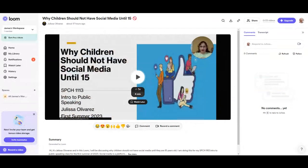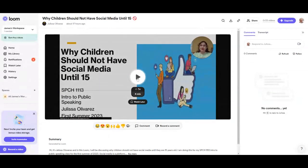That brings us to our second speaker. This is Julissa on Loom. The topic of her presentation is why children should not have social media until 15. I'm continuing to check both my SAU and Yahoo email addresses, so if any of you who are scheduled to go send me material, it gives me the opportunity at the end of class to go ahead and play them.